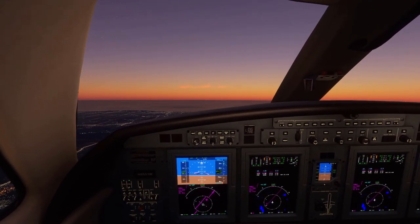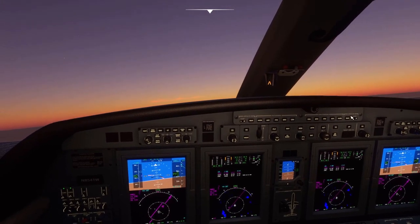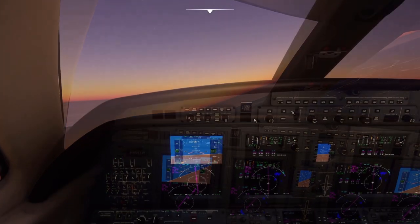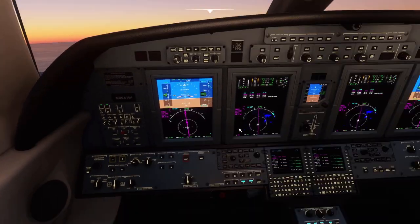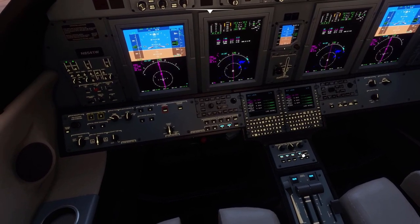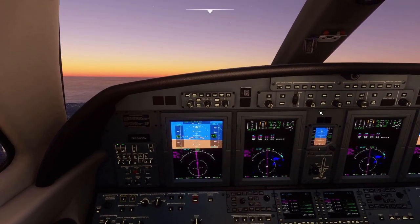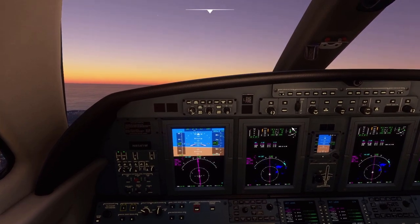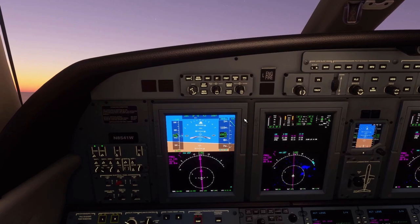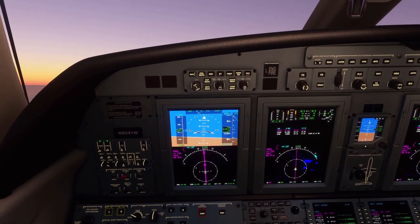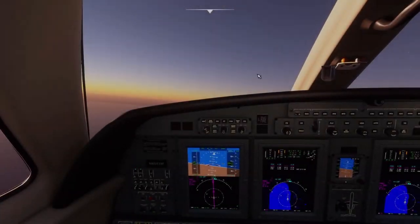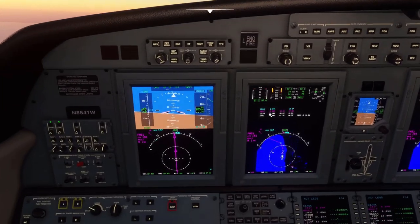We'll go ahead and begin the left turn — I'll just hand fly this turn because it's pretty sharp and I don't know if the autopilot can handle it. Turning on the autopilot, getting the yaw damper on. Passing 10,000 feet, so I'll turn the logo light and seatbelt sign off, and I'll put the plane in flight level change.